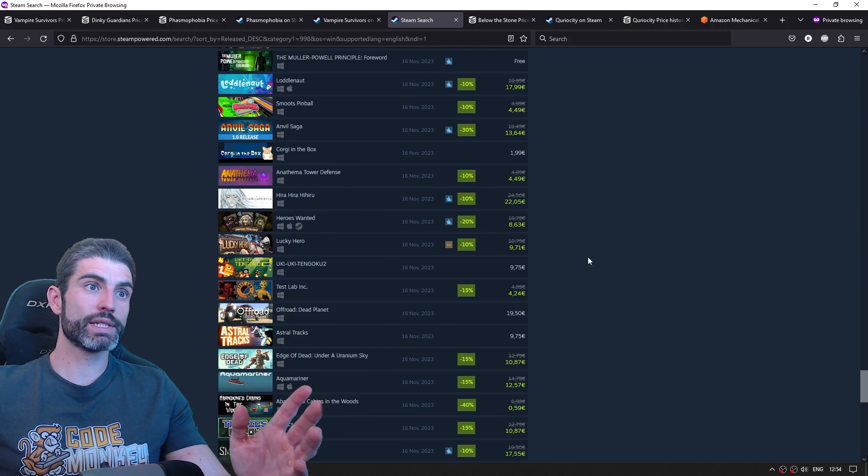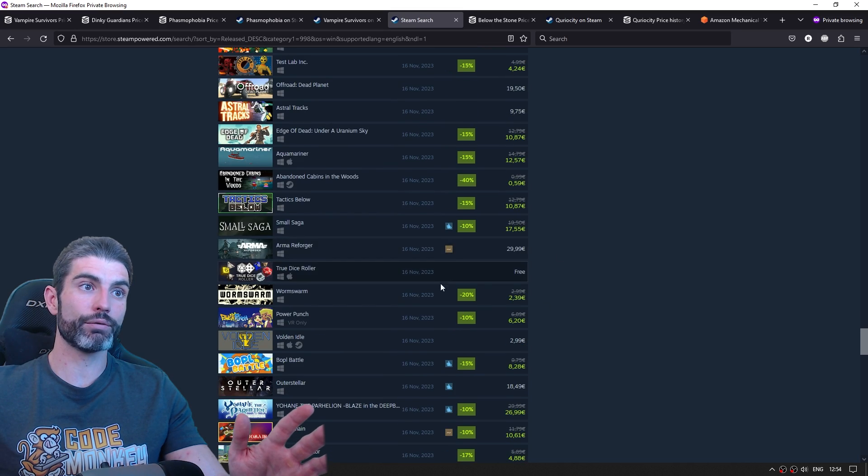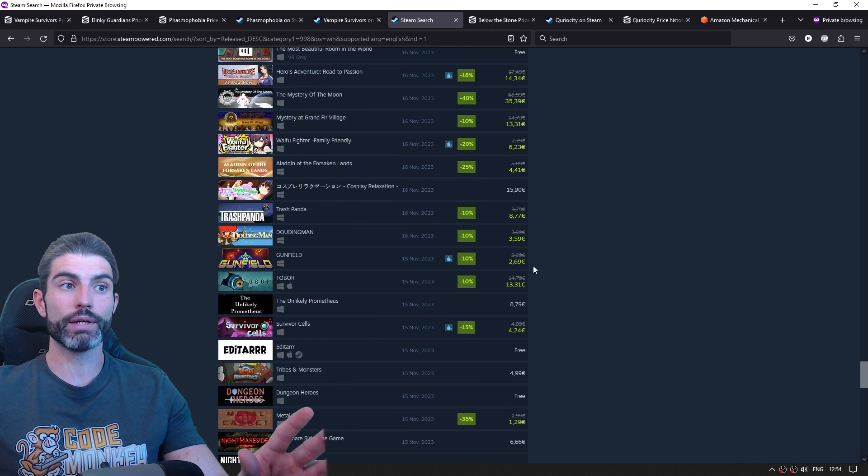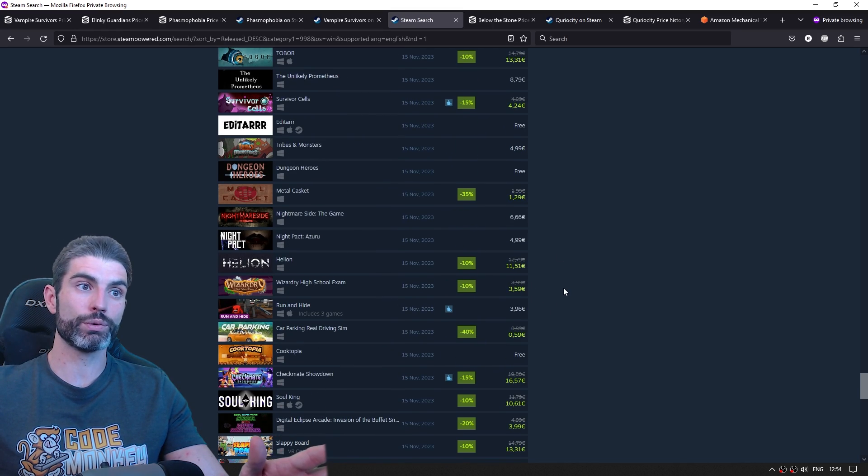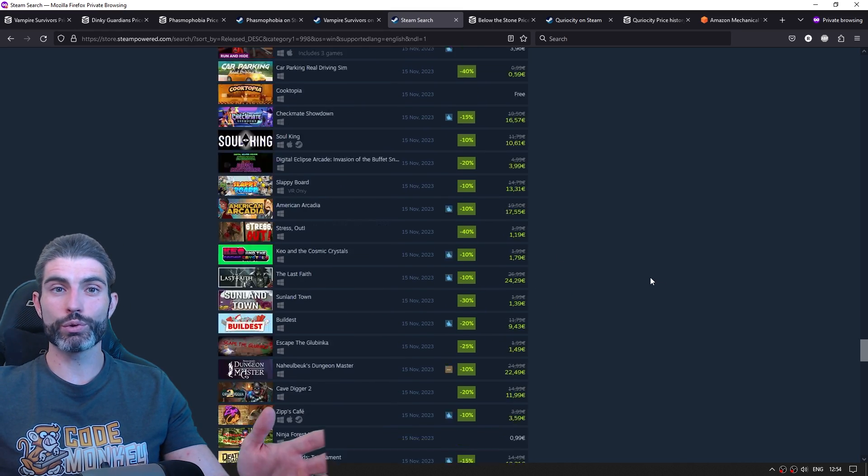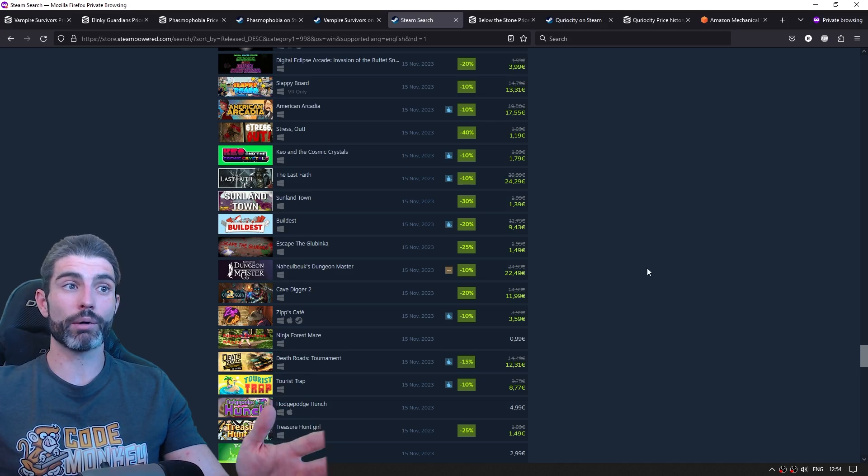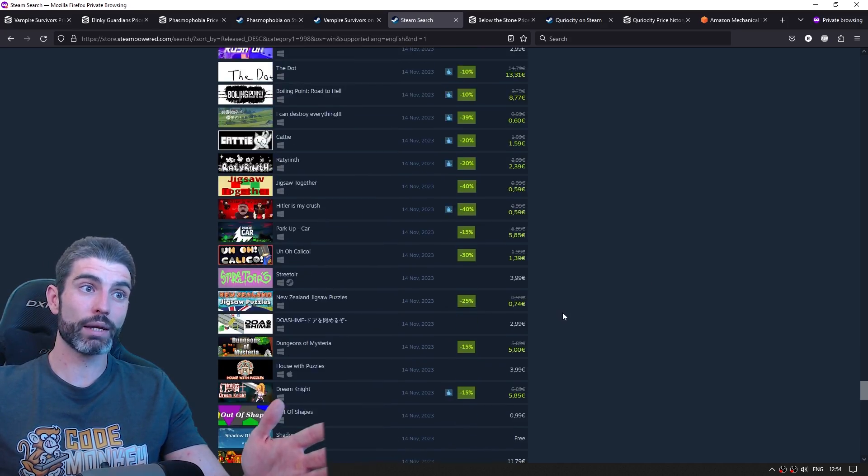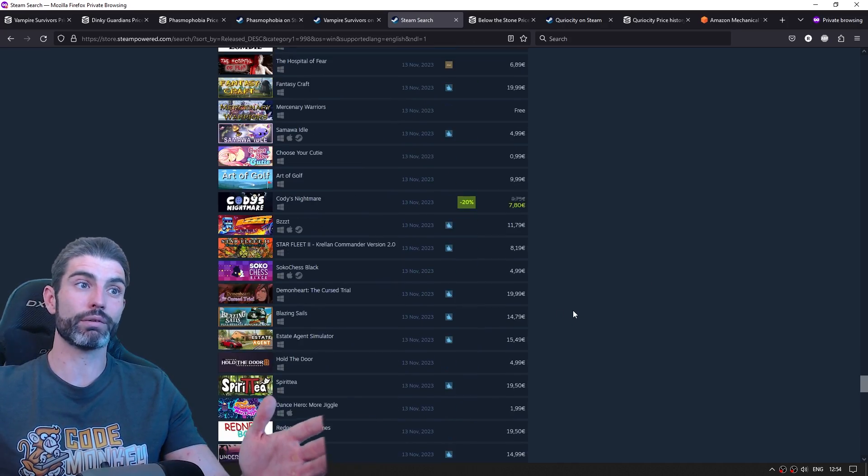We can already see that tons of these don't even have a review icon, meaning they don't even have 10 reviews. 10 reviews would be about 500 copies sold. So we can see that the majority of games don't even sell 500 copies.